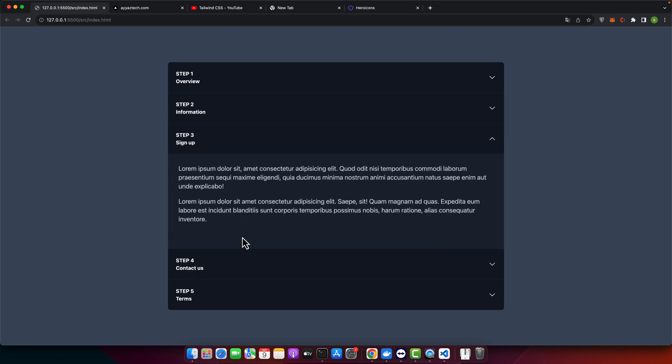All right, look at what you have created. A beautiful responsive accordion using Tailwind CSS. If you design any unique accordions, share them with the community. We would love to see them. Got ideas for our next Tailwind tutorial? Drop a comment and don't forget to like, share and subscribe to iaztech. Until next time.